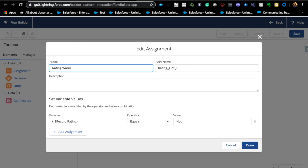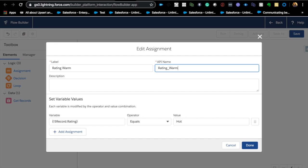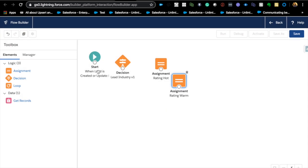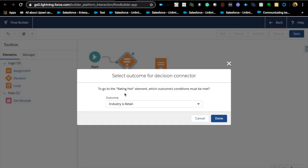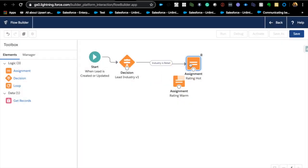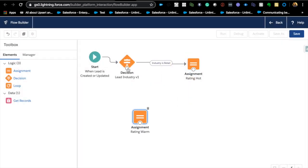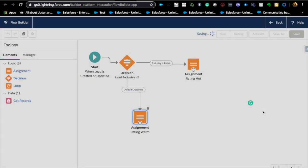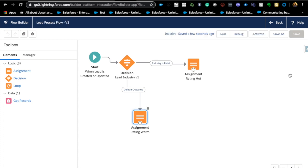For the default case when industry is not 'Retail', we want the rating to be 'Warm'. Everything else remains the same. Let's connect them together: the 'Retail' decision path connects to 'Hot', and the default path connects to 'Warm'. Save the flow — always give a description, but for the sake of time I'll skip that. Notice the flow header now shows the trigger condition without having to click on the start element — that's a nice enhancement.